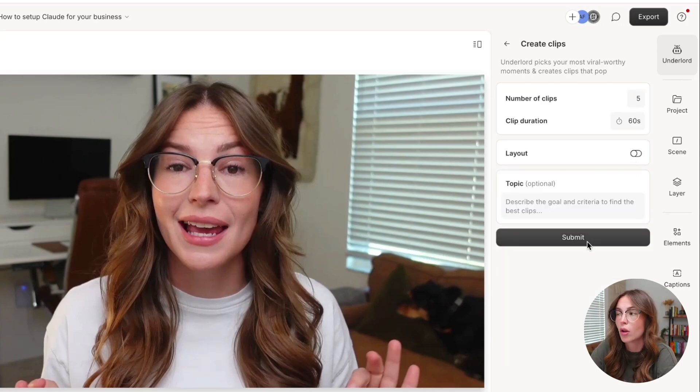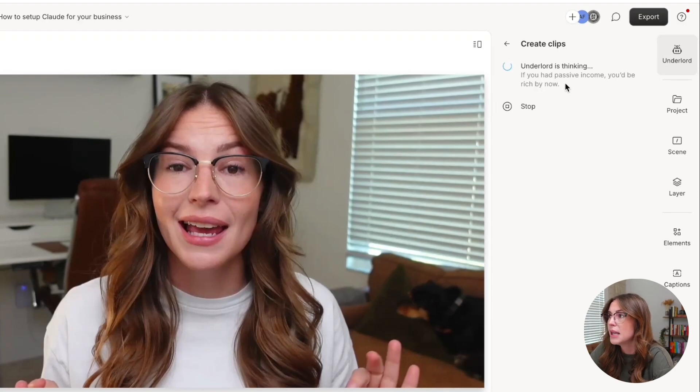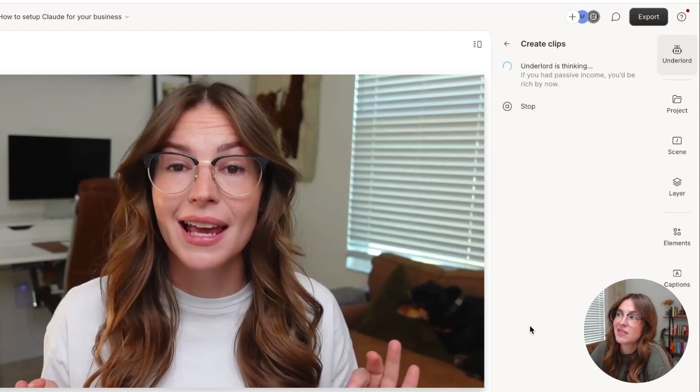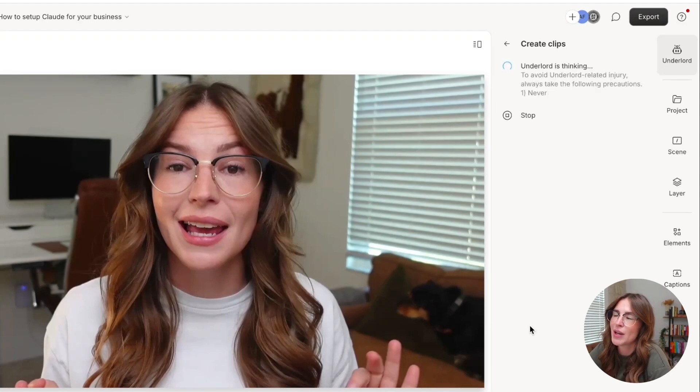I want to have a little bit more control over my short form edits, but you click submit. This part does take a little bit of time to process, but it's doing a lot of the heavy lifting for you.